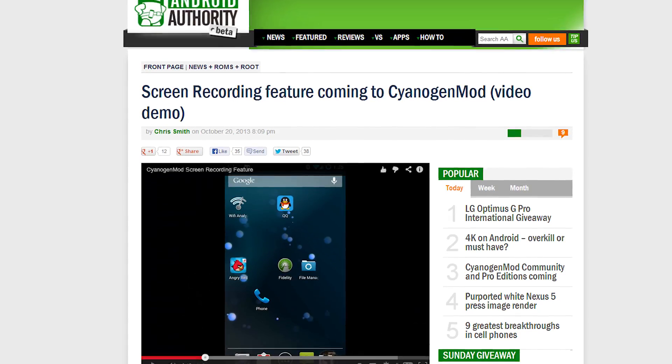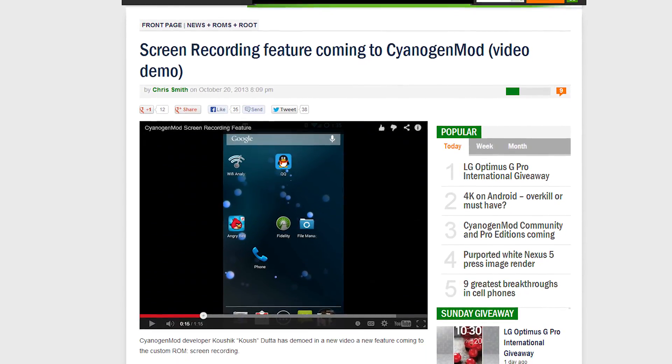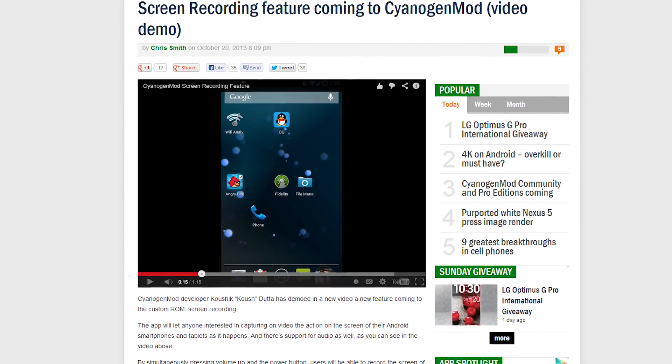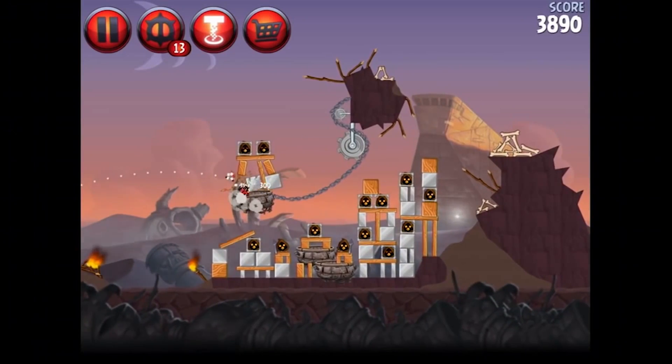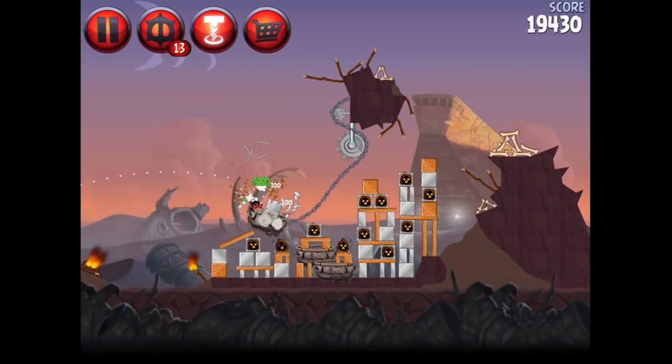Good news for CyanogenMod fans: the Android ROM has just announced screen recording, which means you'll soon be able to capture exhilarating video of you getting that precious Angry Birds high score, and then share it with all your friends. Take that, Steve! Freakin' Steve.